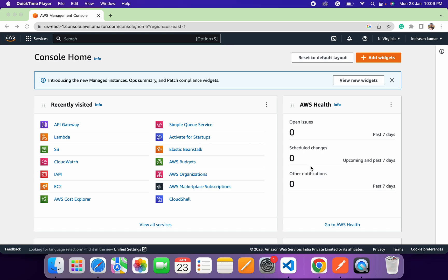AWS Lambda is based on serverless architecture, meaning we just need to deploy the code and infrastructure-related stuff will be managed by AWS. Lambda is very cost-effective — it works on a pay-as-you-go model, so you only pay for the usage. We can also deploy multiple programming languages on AWS Lambda. Now let's talk about API Gateway.